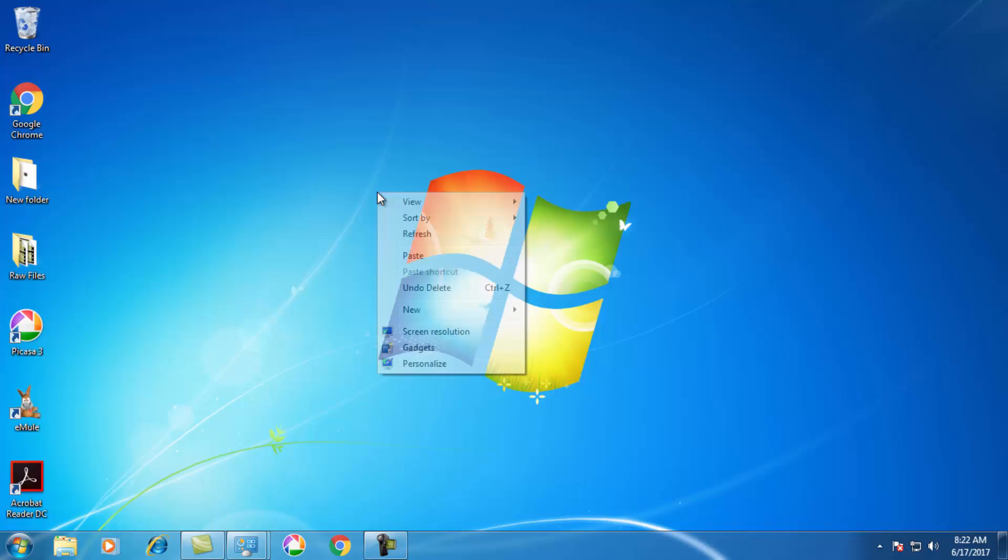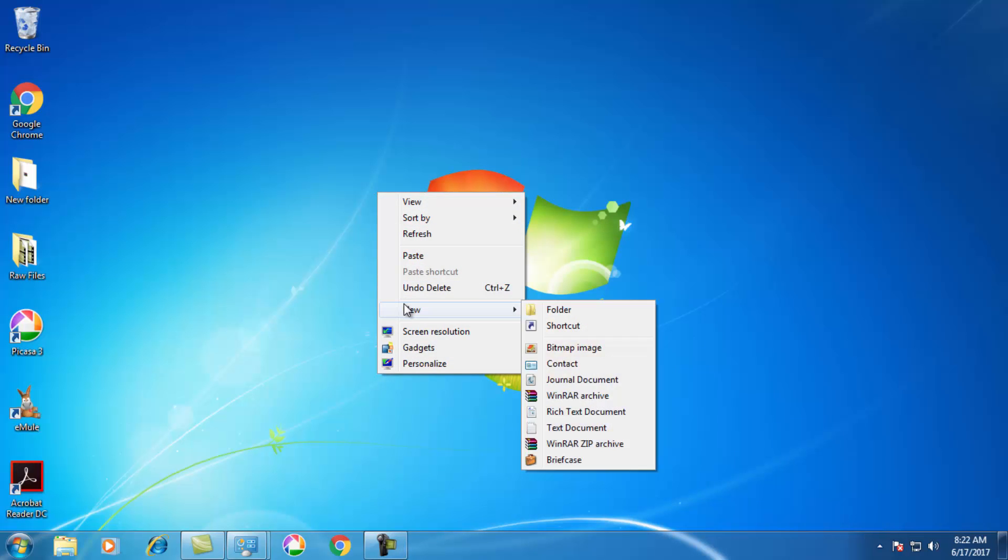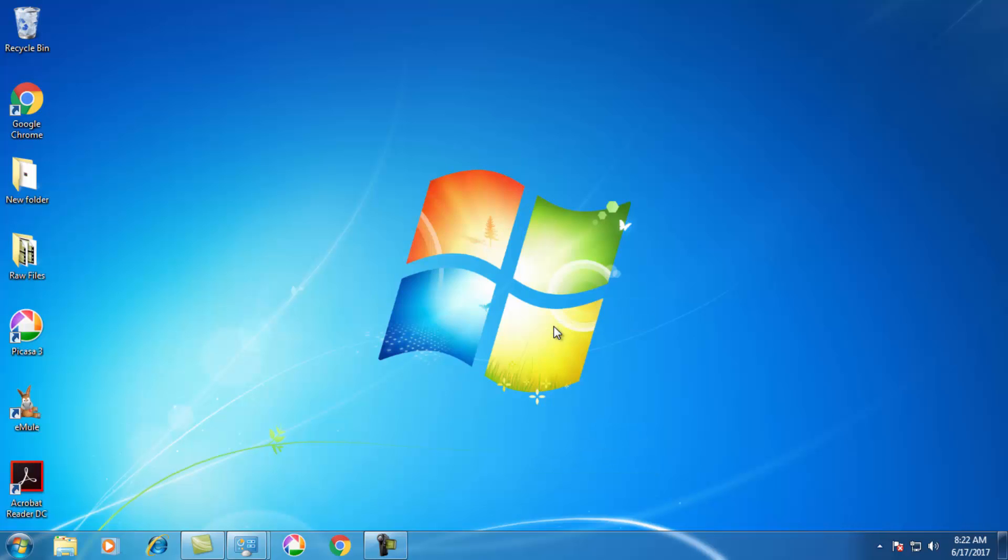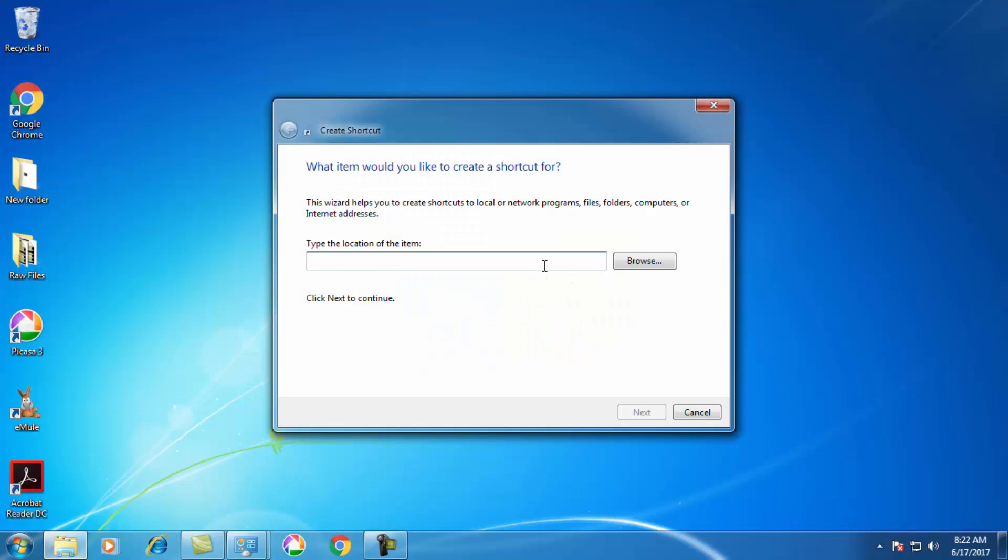Just right-click and you can see the New option. When you click on New, there will be a couple of options. Select Shortcut. When you select Shortcut, it will ask you to browse for the program you want to create a shortcut for.